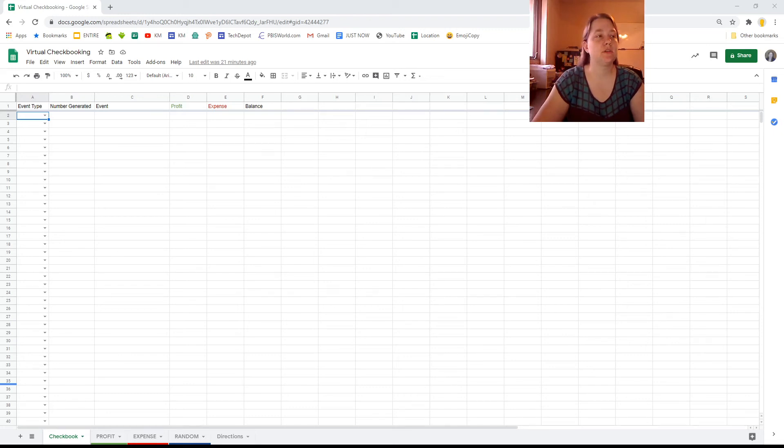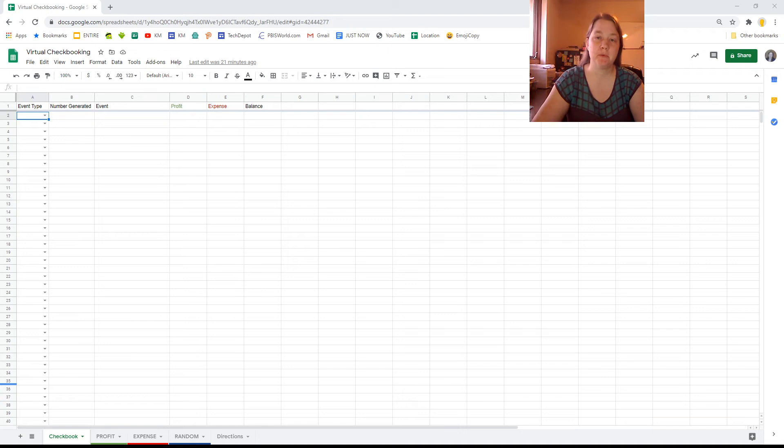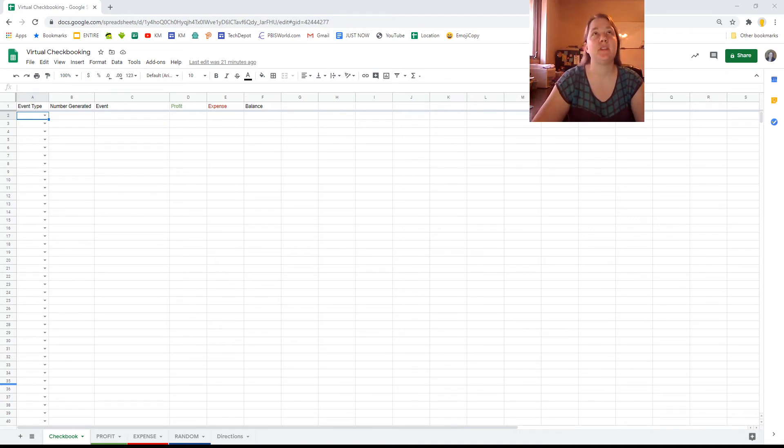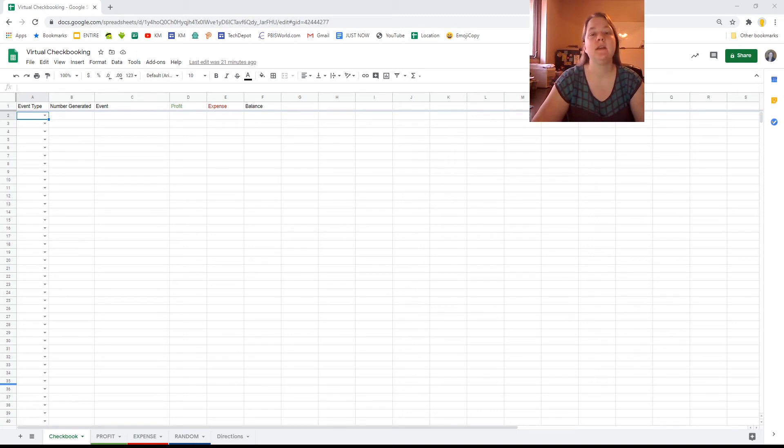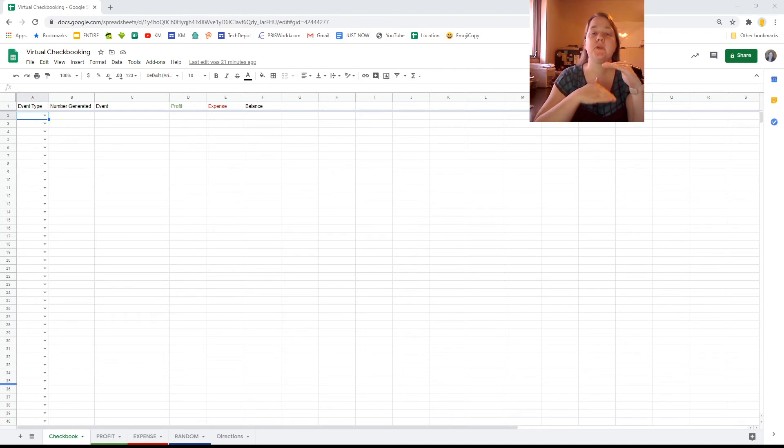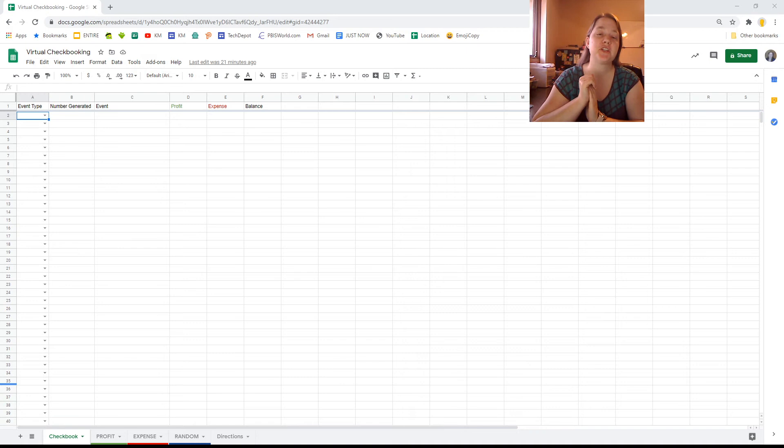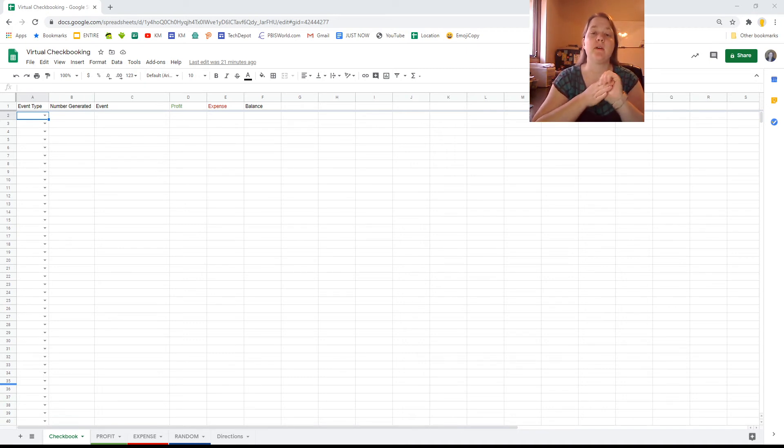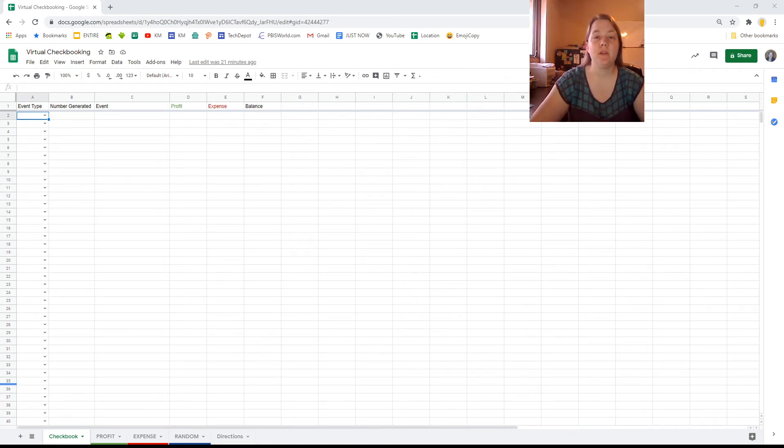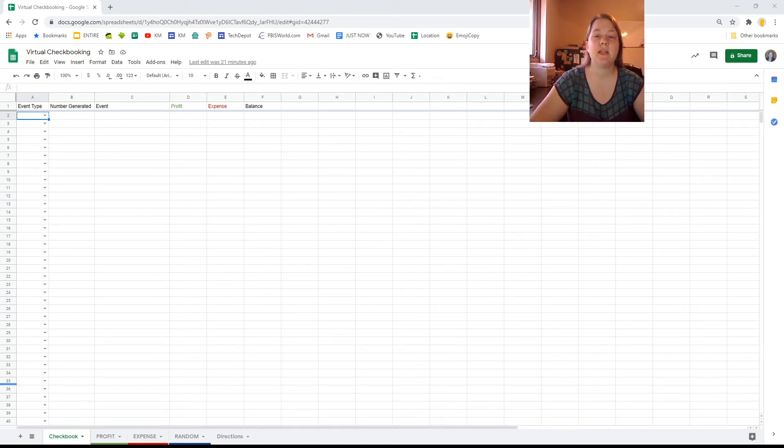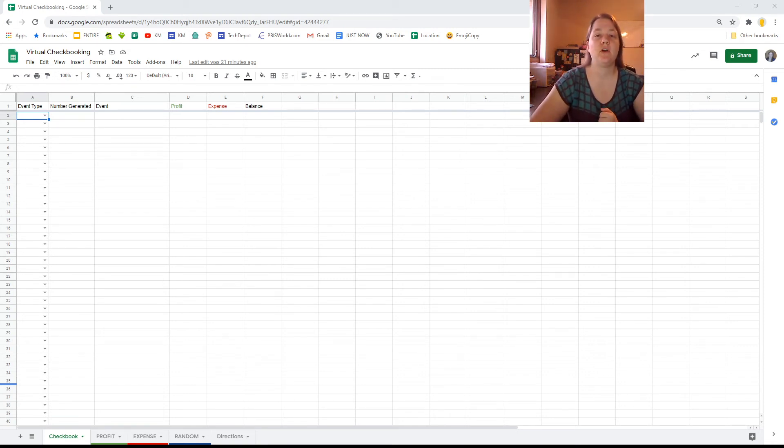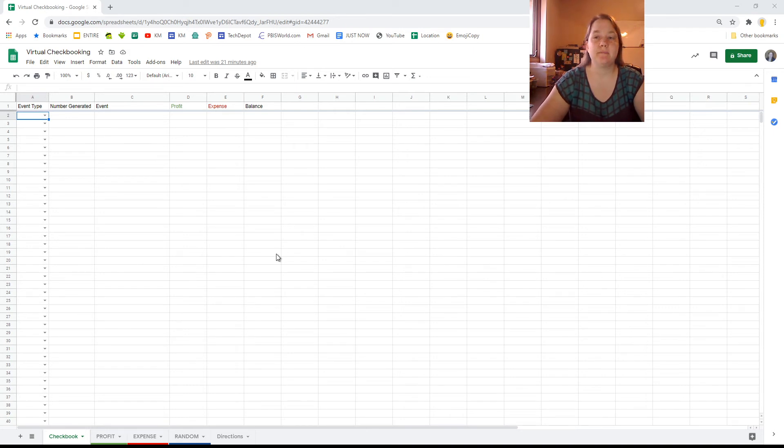This video is going to walk you through how to keep a virtual checkbook based on a worksheet that I've created. I've done this activity in the past numerous times. Typically it's done on a printed out sheet of paper with three buckets that have very professionally made popsicle sticks on them with events written with permanent marker on them. However, that's not really going to work in a virtual situation. So I have remade the entire thing to fit all on a spreadsheet.